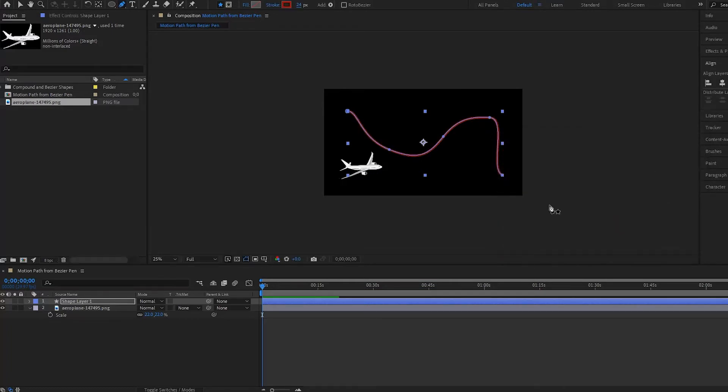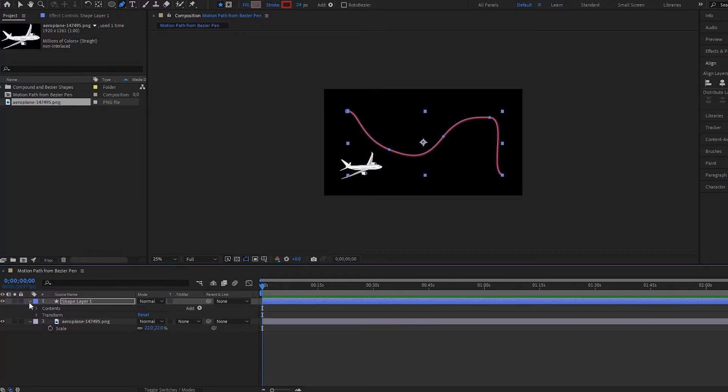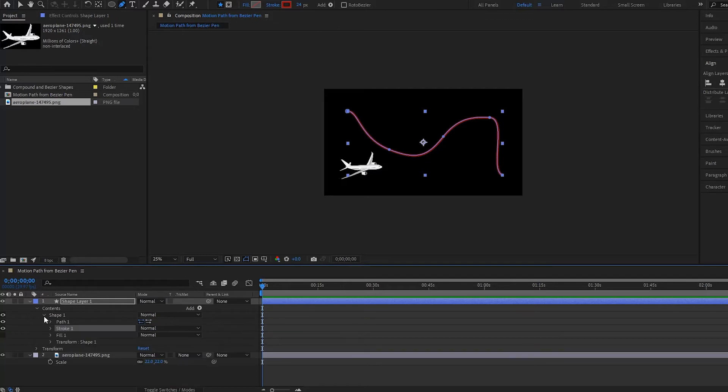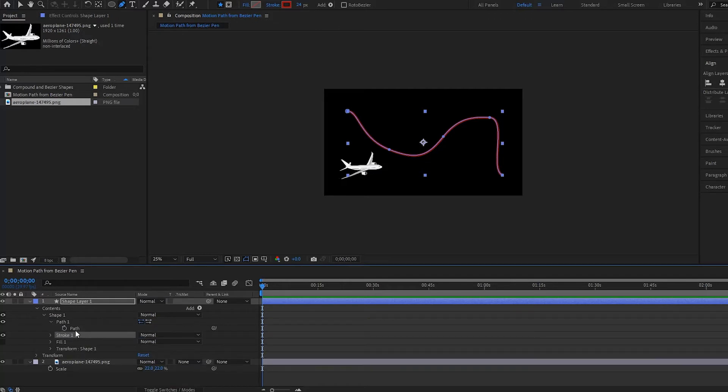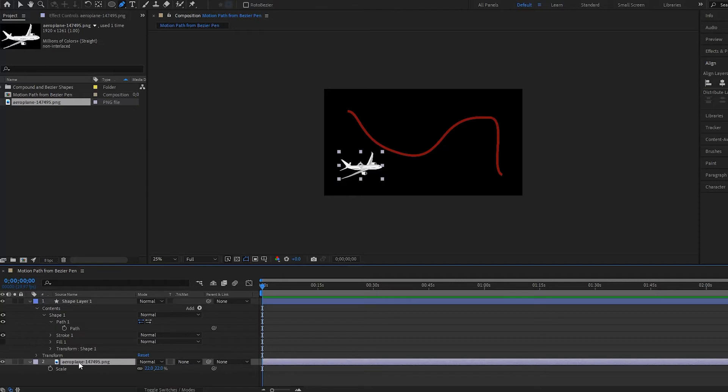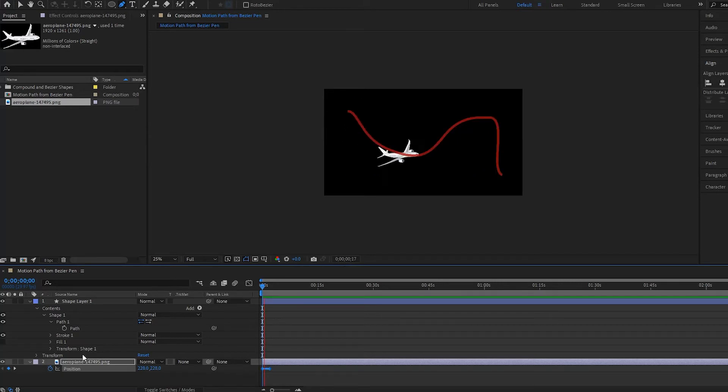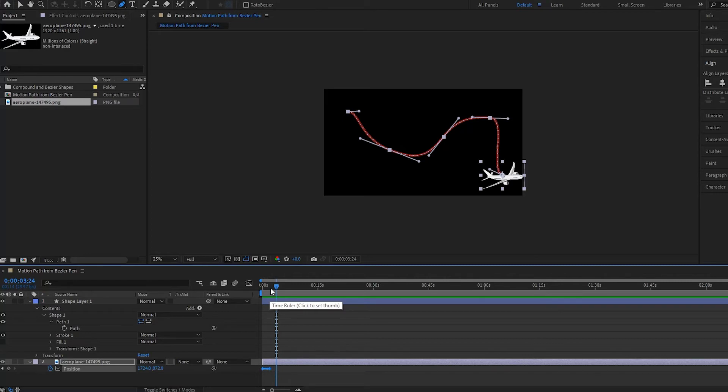Now all I have to do is, as you can simply guess, is go down here and then go to my contents under shape path one, copy the path, and then with my airplane here I open up his position and then I paste it. And then boom, he is now on the path.